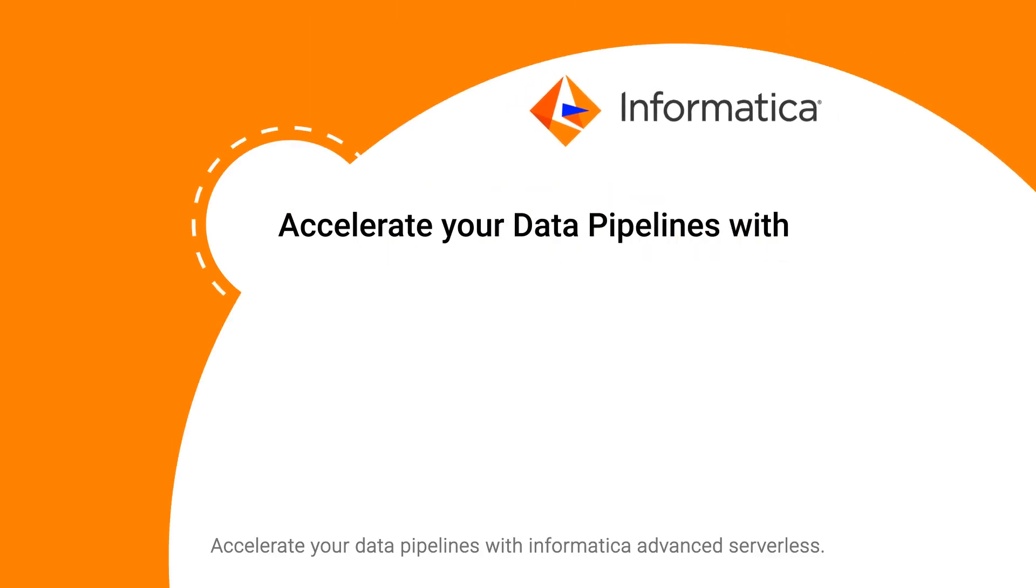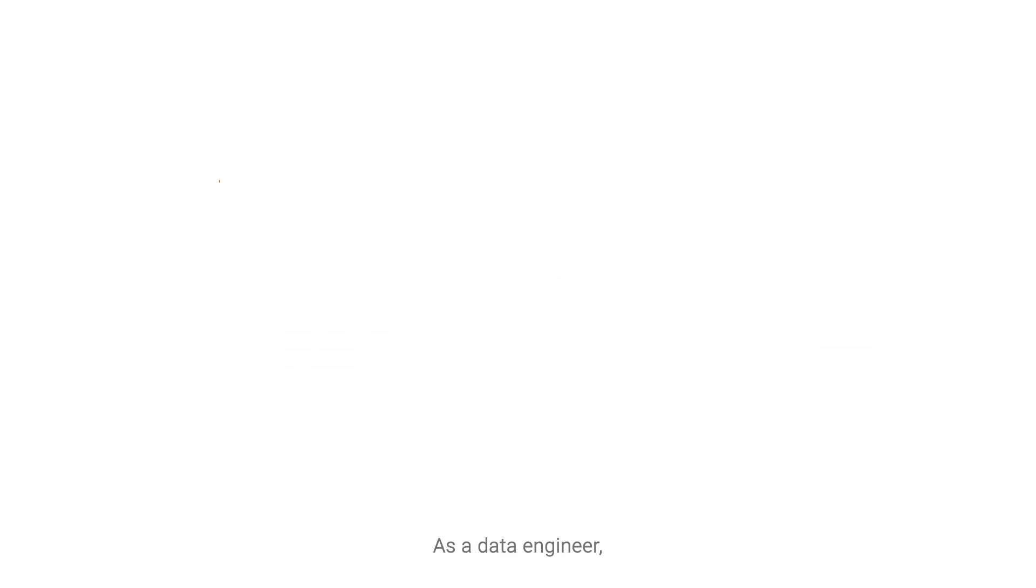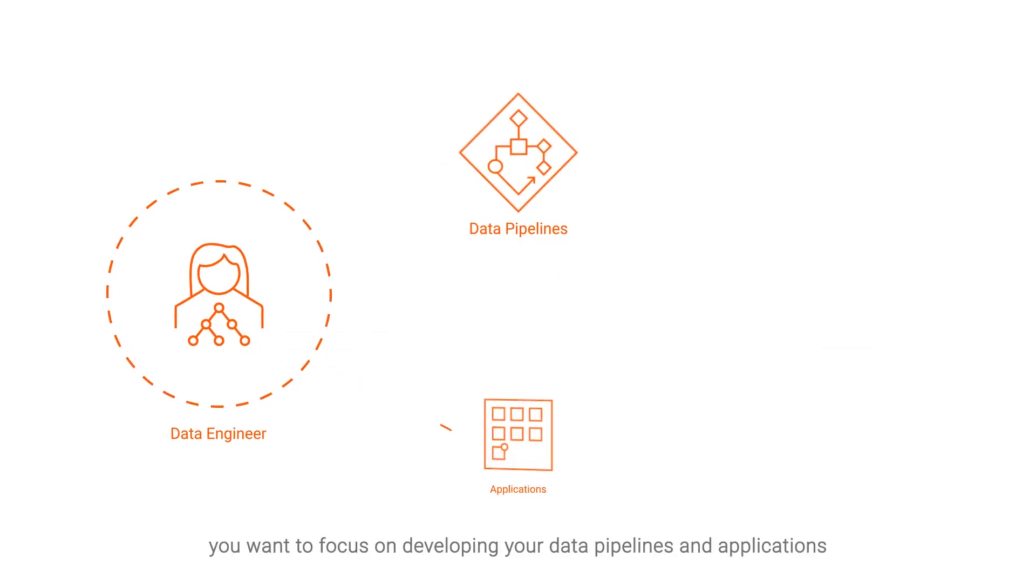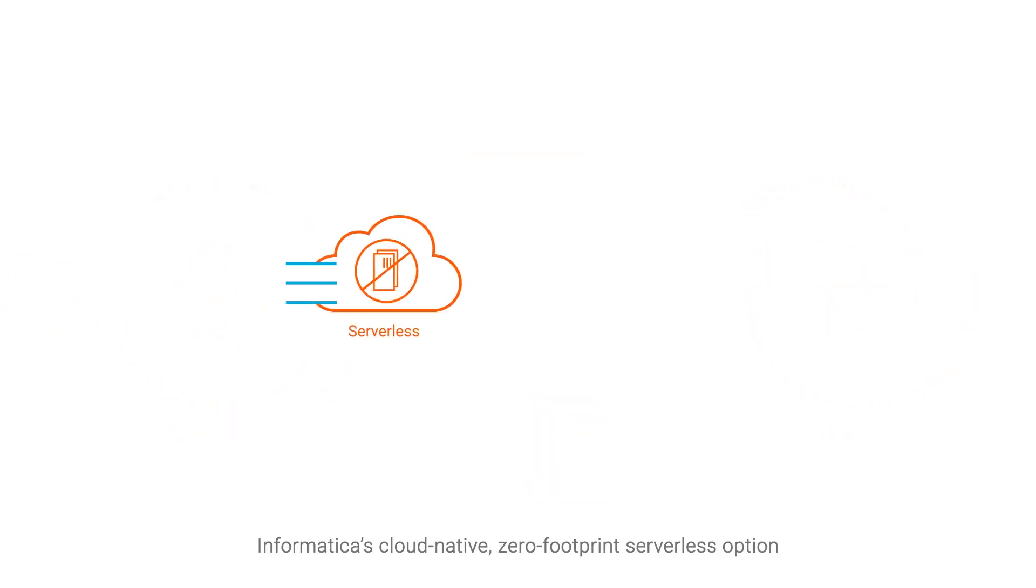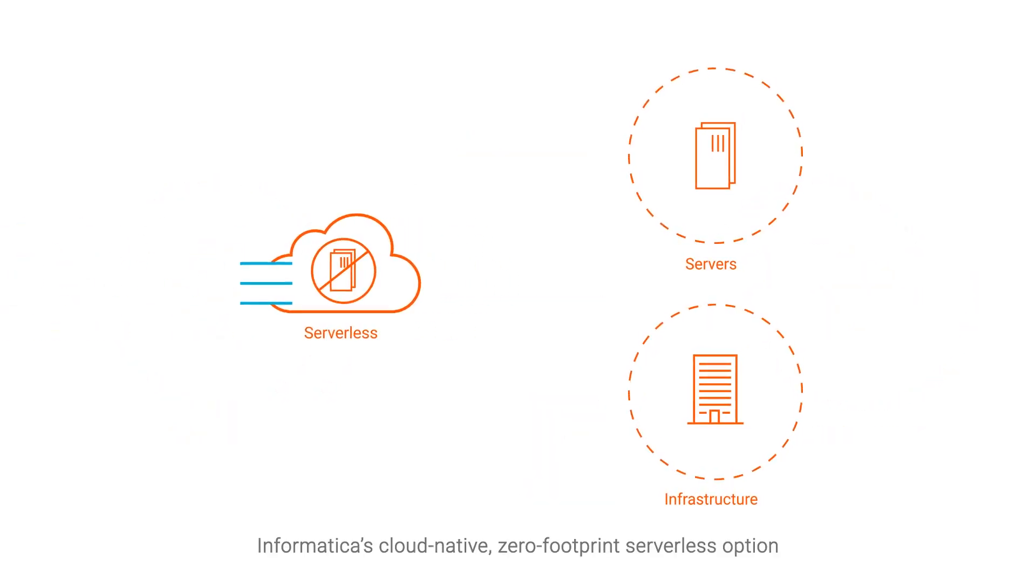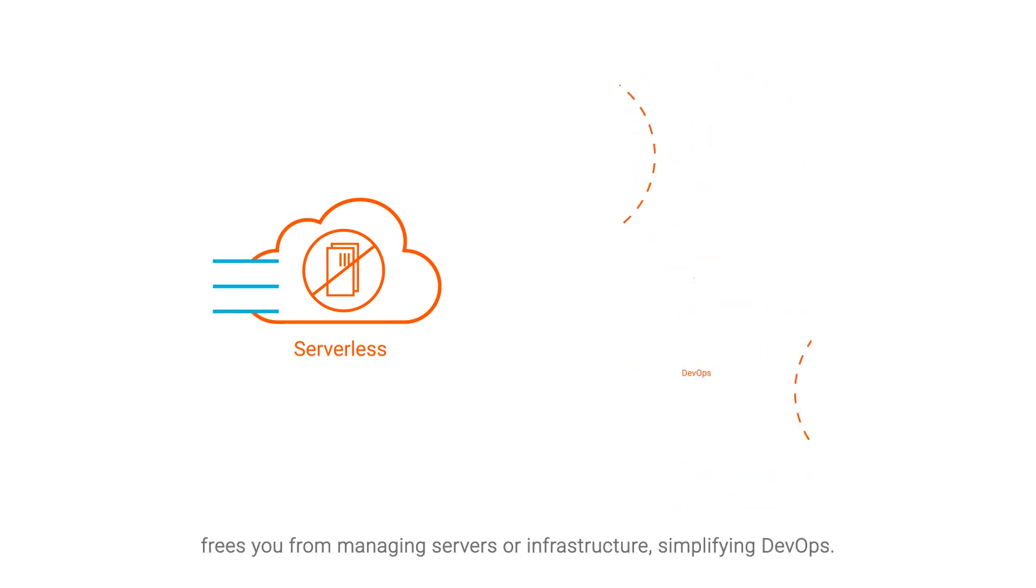Accelerate your data pipelines with Informatica Advanced Serverless. As a data engineer, you want to focus on developing your data pipelines and applications to deliver business value. Informatica's cloud-native, zero-footprint serverless option frees you from managing servers or infrastructure, simplifying DevOps.